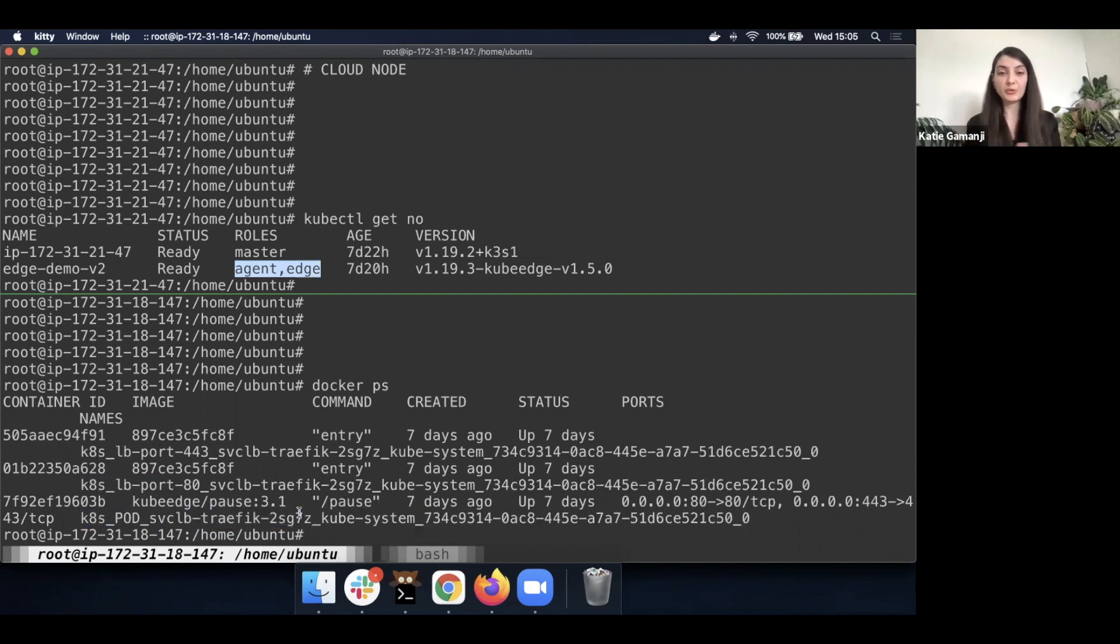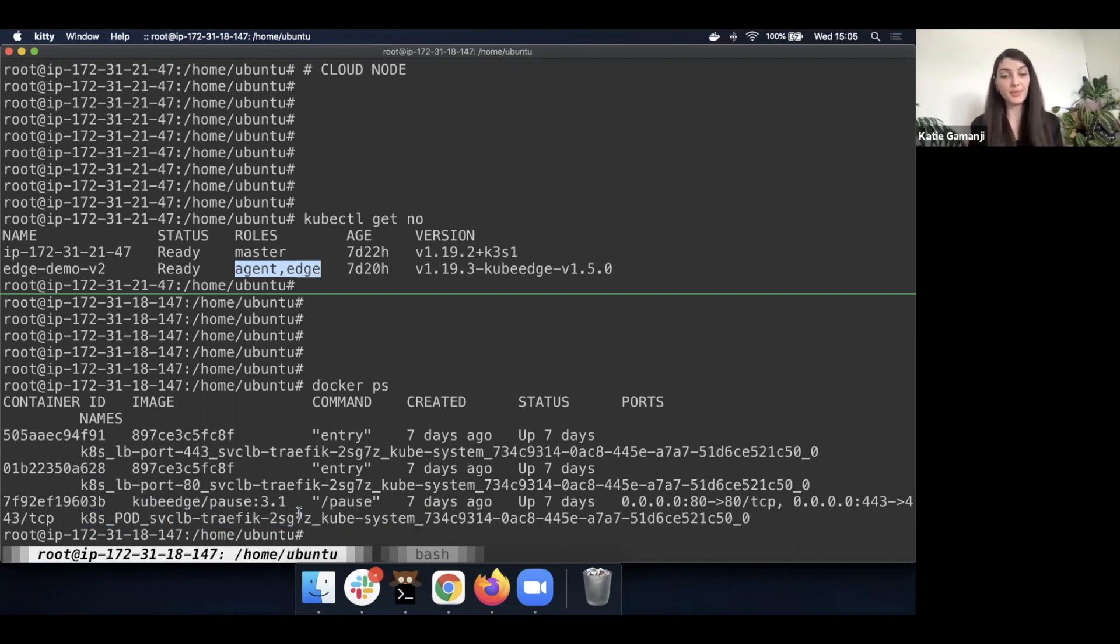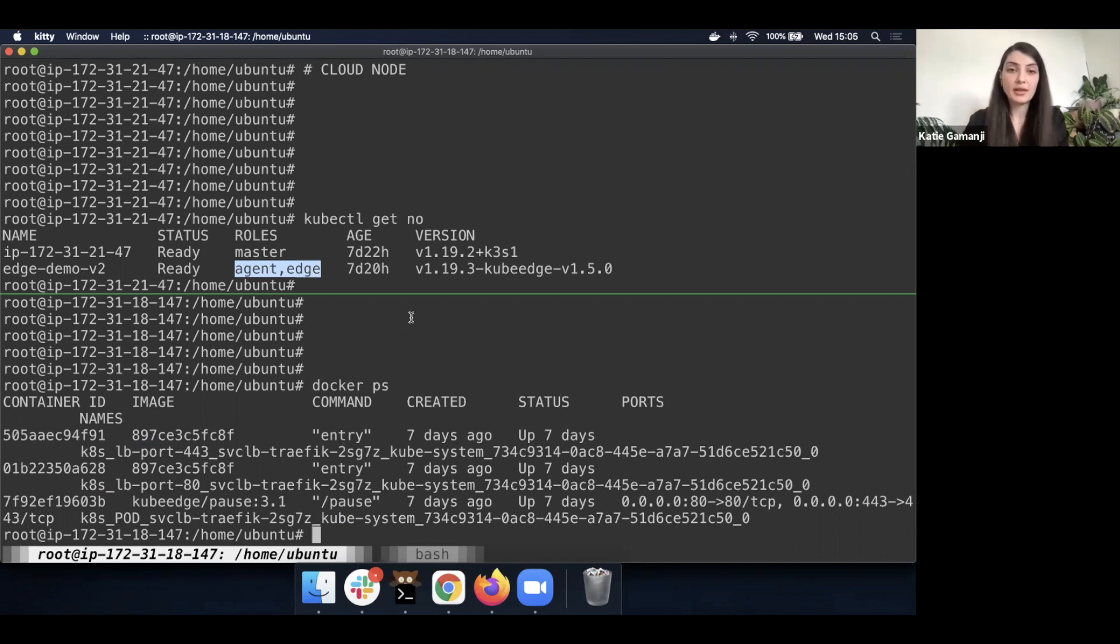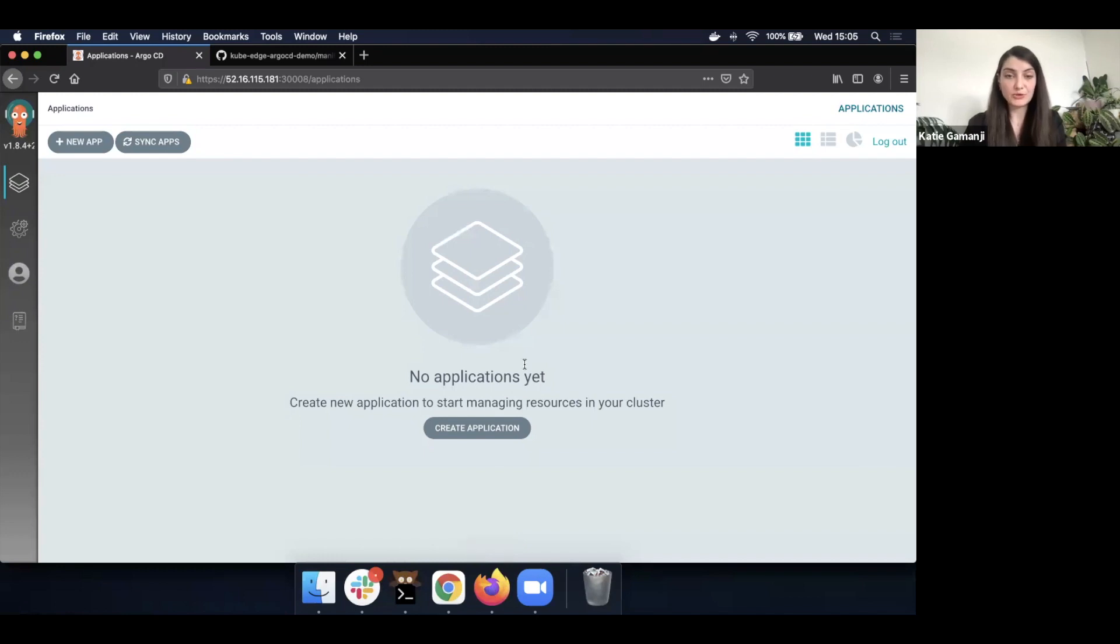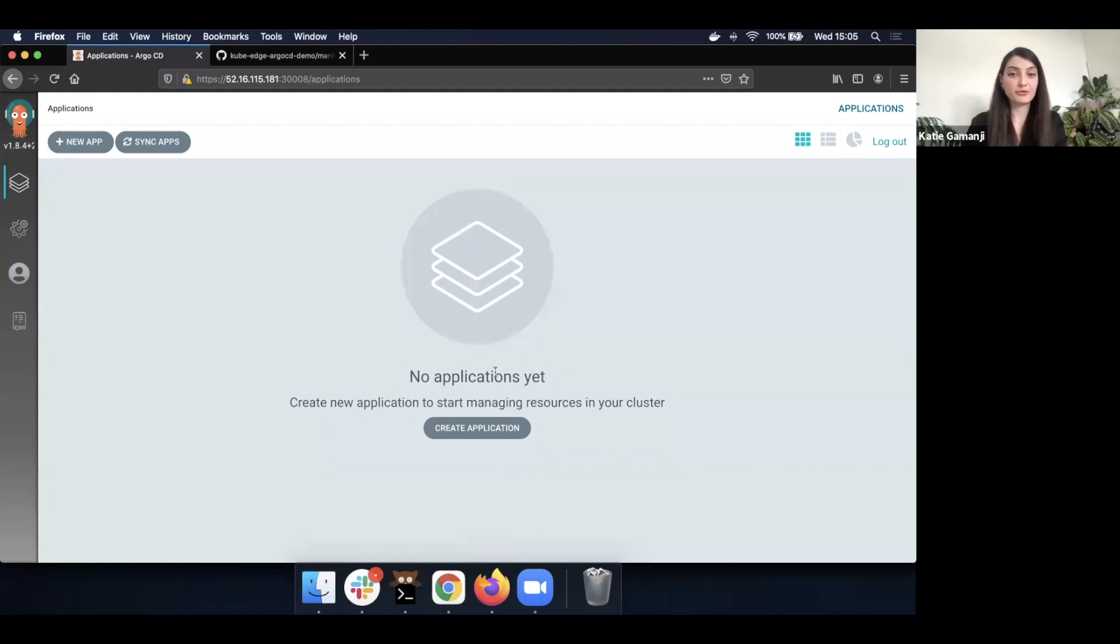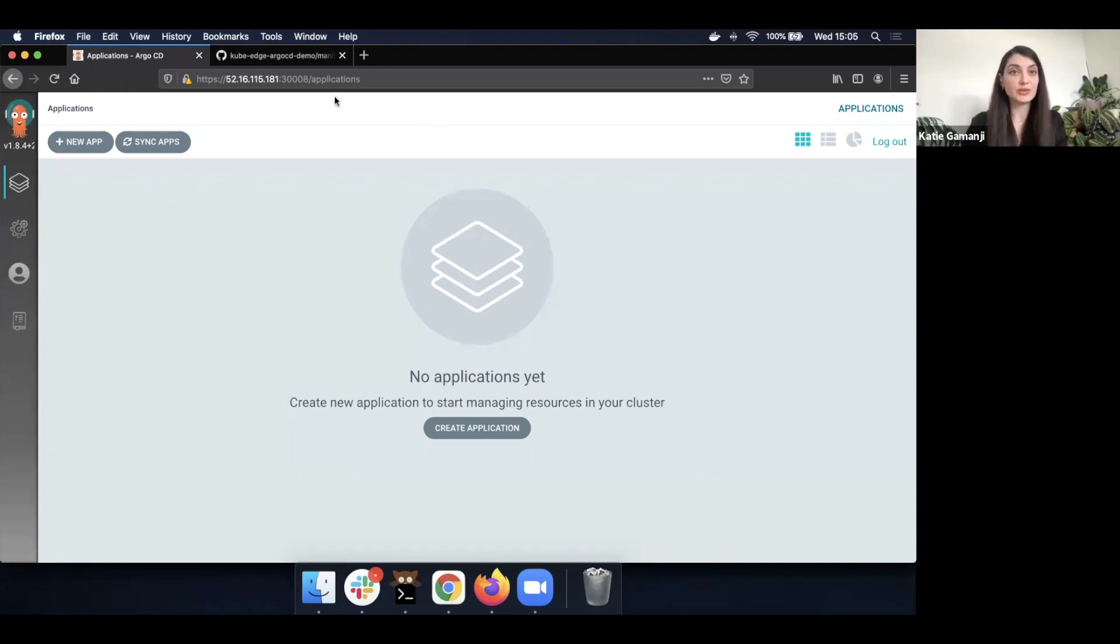Once we deploy our application, we'll be able to see new containers here being managed on the edge side. And as mentioned, I've already installed Argo CD and we'll be able to visualize the UI of Argo CD. Currently we have no applications installed, but this is going to change quite soon.